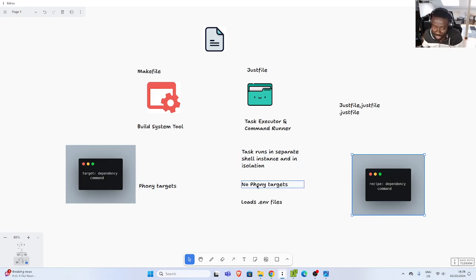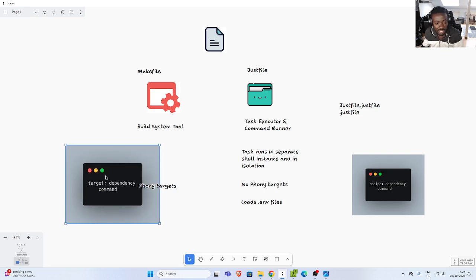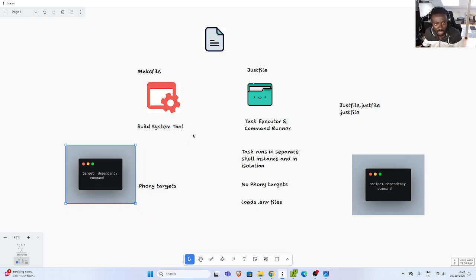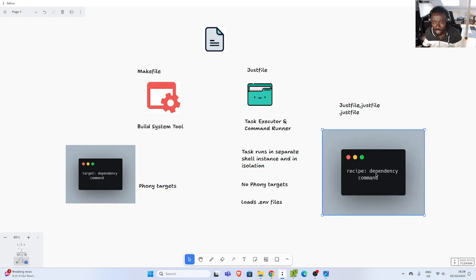It doesn't have any funny targets like makefile and it has some very cool features. The syntax is similar to makefile in which you have a target, a dependency, and then your command. With justfile you have your justfile and then you have your recipes on it. Inside your recipe there is the format: recipe, dependency, and then your command.